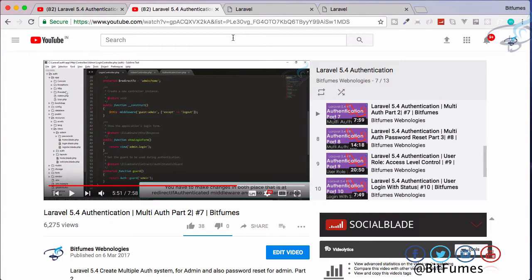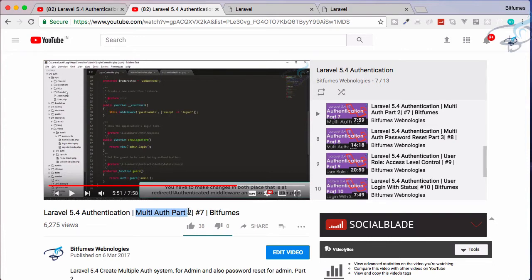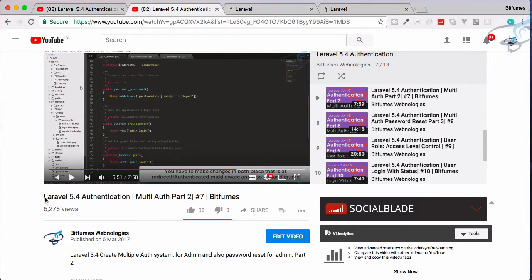So I'm here to solve one problem in my multi-auth Laravel 5.4 series in which we have created the multi-auth system, that means a login system for user and as well as for admin. But there is some problem. What the problem is, I will just show you. So because this tutorial is for Laravel 5.4 and we have now 5.5, there is little confusion.